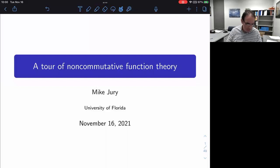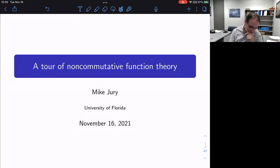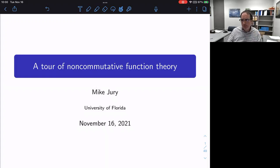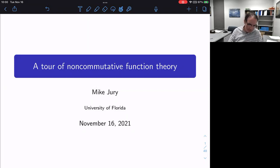Good morning, good afternoon, good evening, everybody. Welcome to week 14 of our FOCUS program. We start with mini course lectures by Mike Jury from University of Florida on non-commutative function theory. Mike, please.